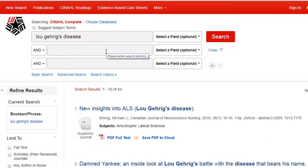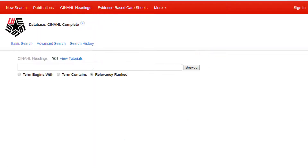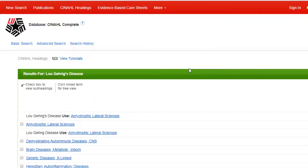To be sure we aren't missing anything, we can use the CINAHL Headings link to find the subject heading assigned to this concept. Click on CINAHL Headings and enter our search terms. From the list, we see that Amyotrophic Lateral Sclerosis is the recommended term for this subject.